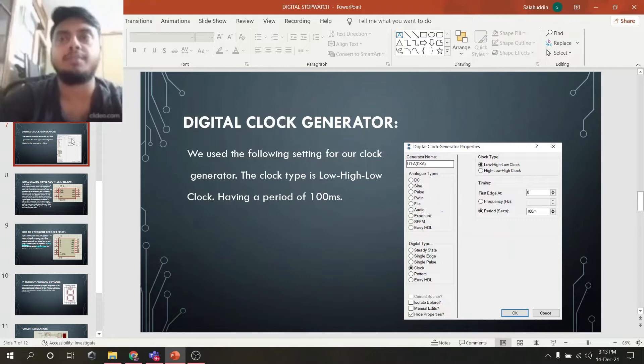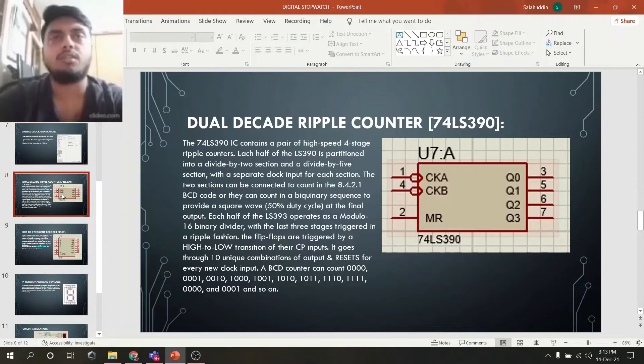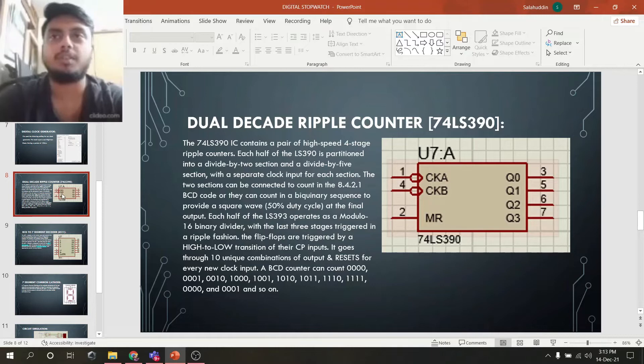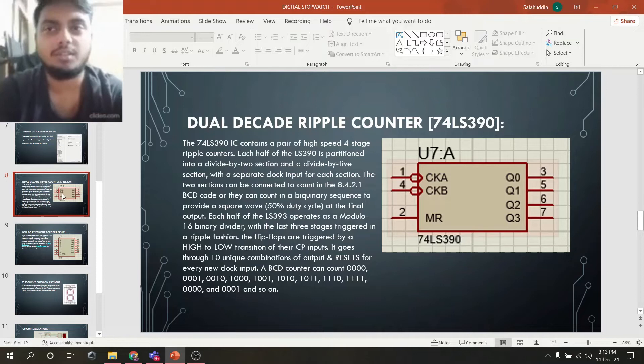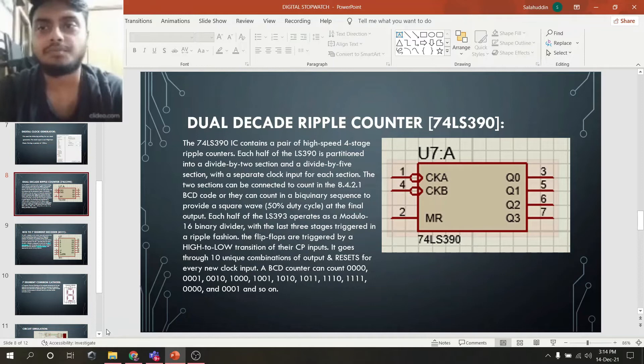In the last slides, we can see the description of the dual decade ripple counter, device model 74LS390. The 74LS390 IC contains a pair of high-speed 4-stage ripple counters. Each half of the 74LS390 is partitioned into a divide-by-2 section and a divide-by-5 section with a separate clock input for each section. The two sections can be connected to count in 8-4-2-1 BCD code, or they can count in a binary sequence to provide a square wave 50% duty cycle at the final output.